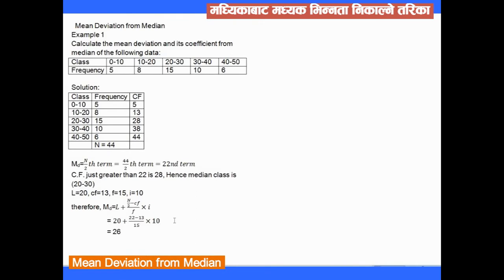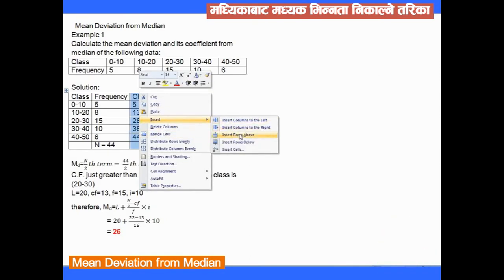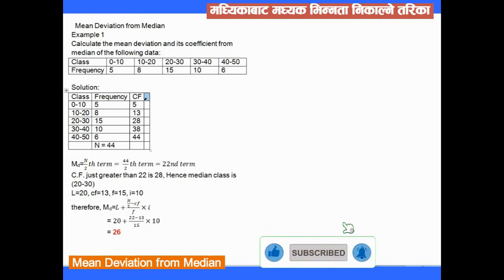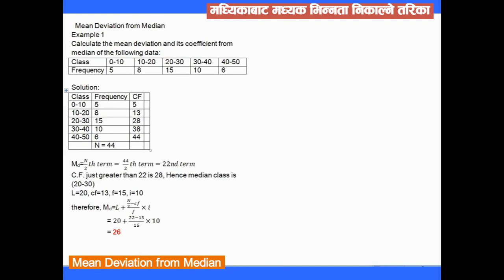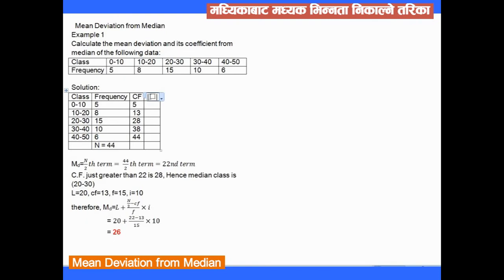The median comes out to 26. Now, having found the median, we proceed to find the mean deviation from the median. We will add a new column for the deviation: mid value minus median.